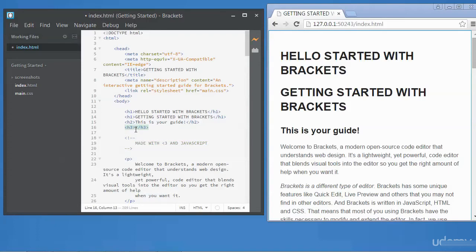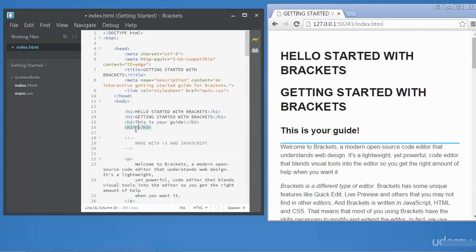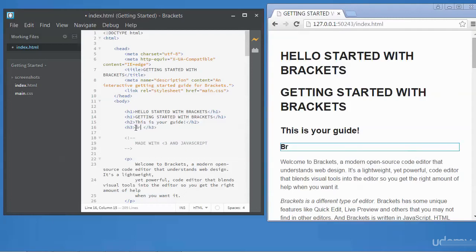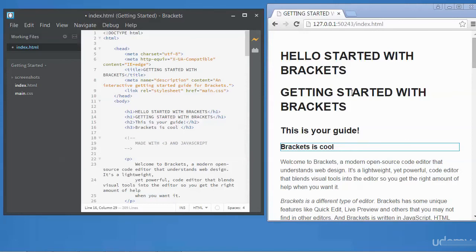If you notice it's closed the tag for me. So I'll just say Brackets is cool. You see that? That's the result of this here. So the live preview is very useful because you can see the code as you're typing it.